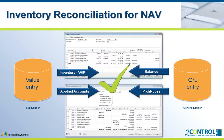Besides the analysis of inventory accounts, reconciliation with applied accounts can also be assessed. To demonstrate this, we are going to make an inventory reconciliation analysis.